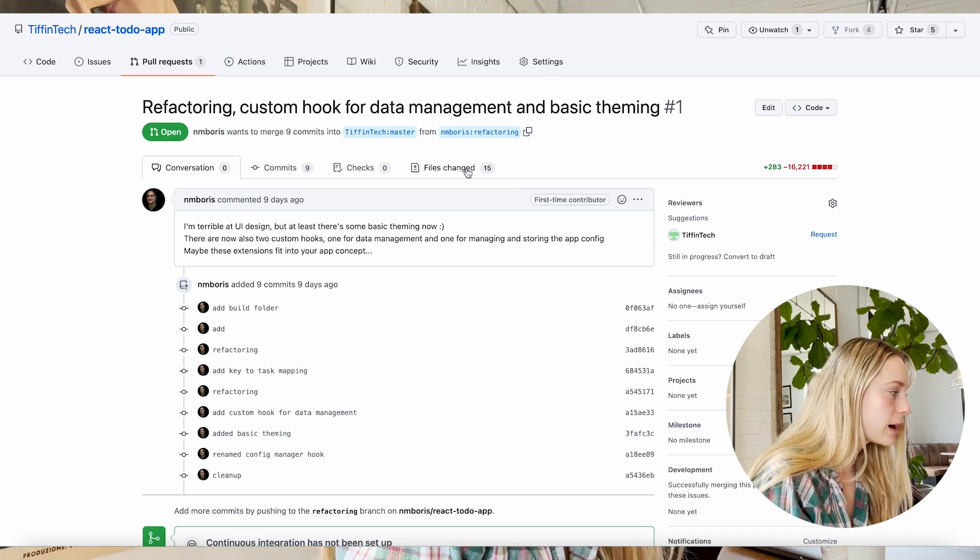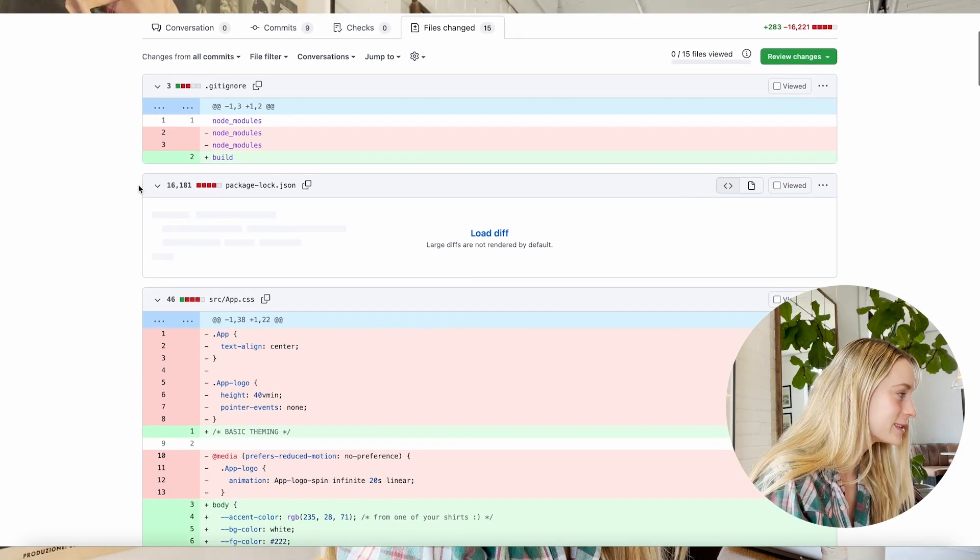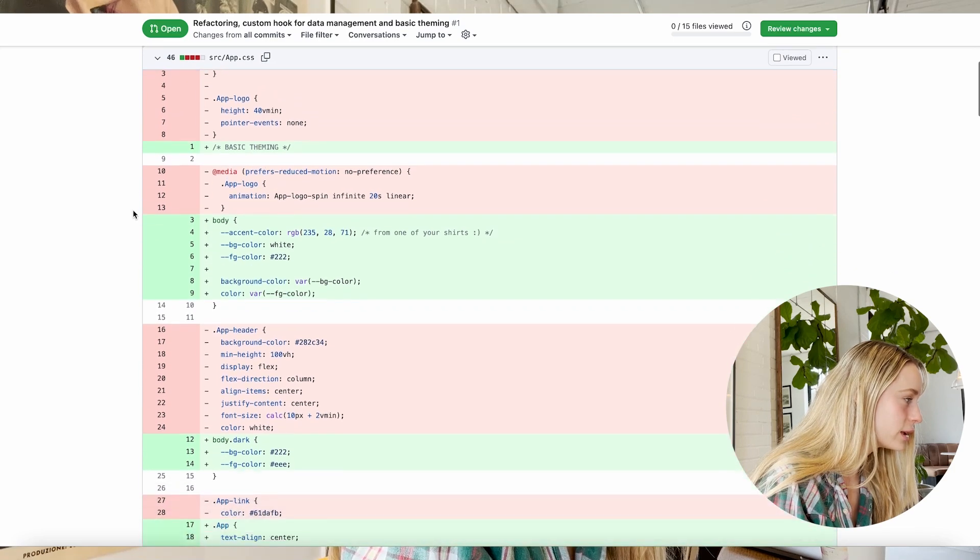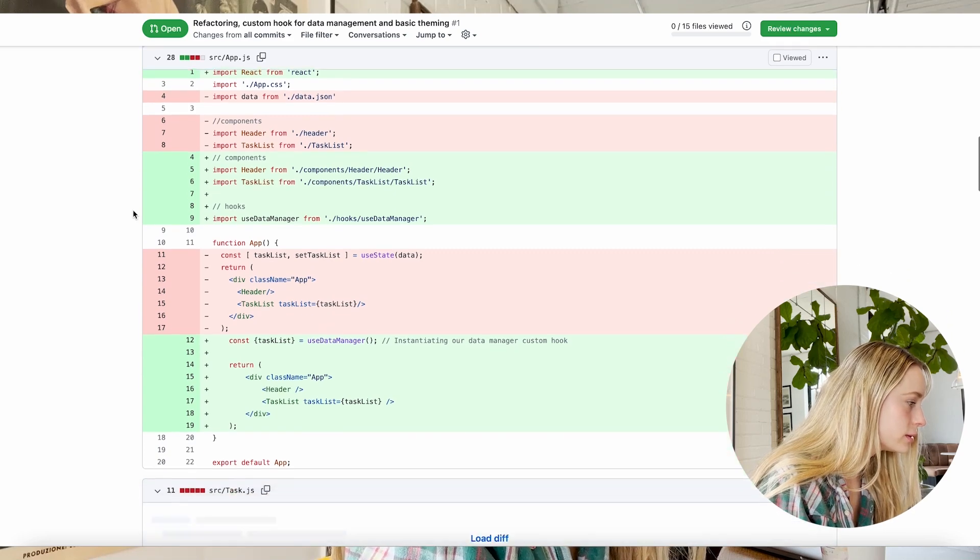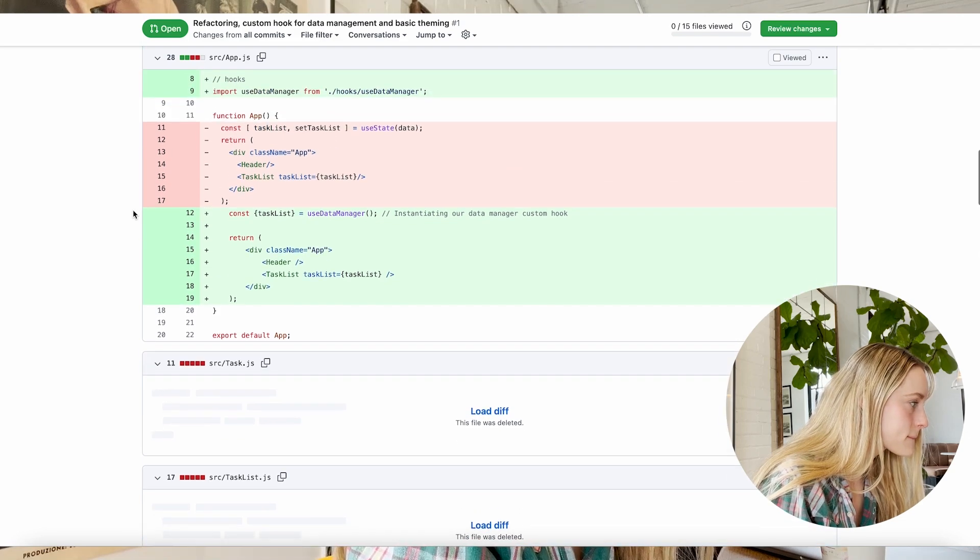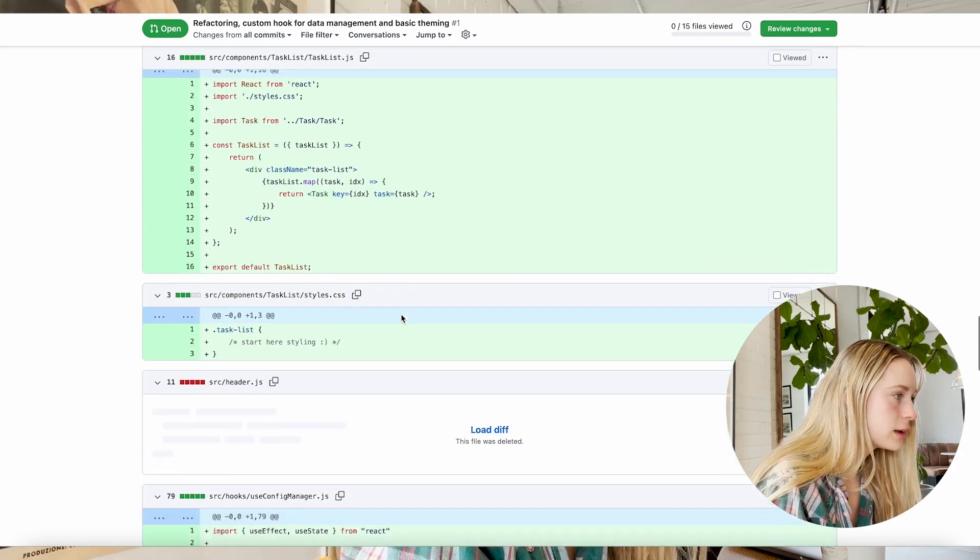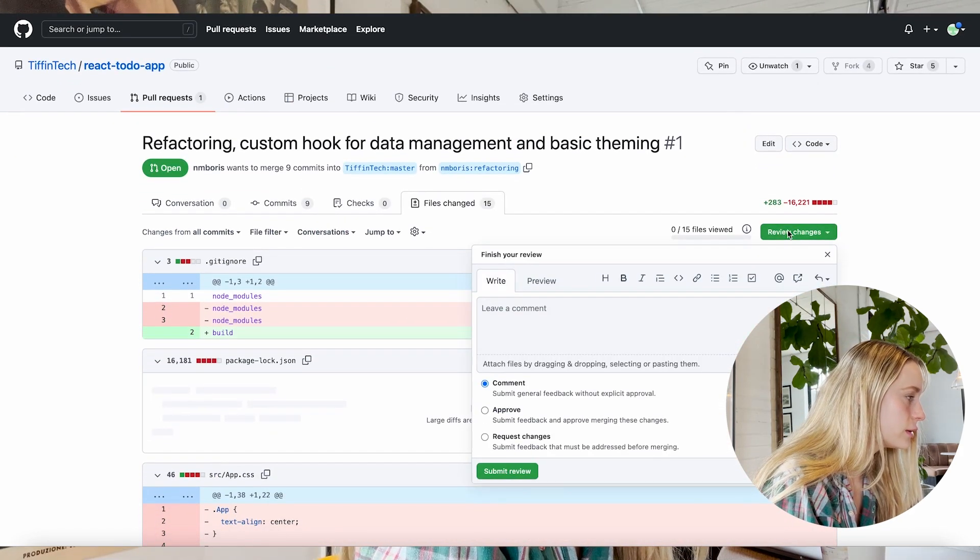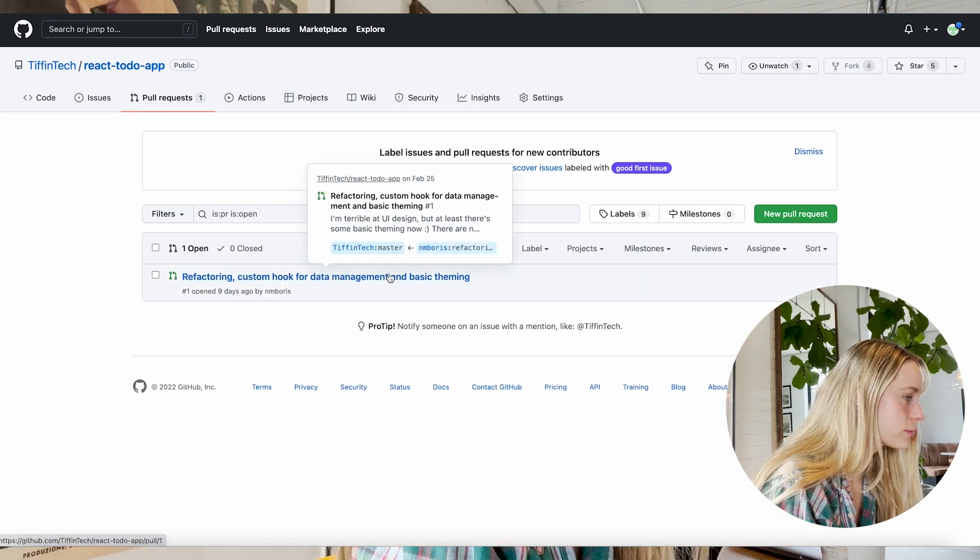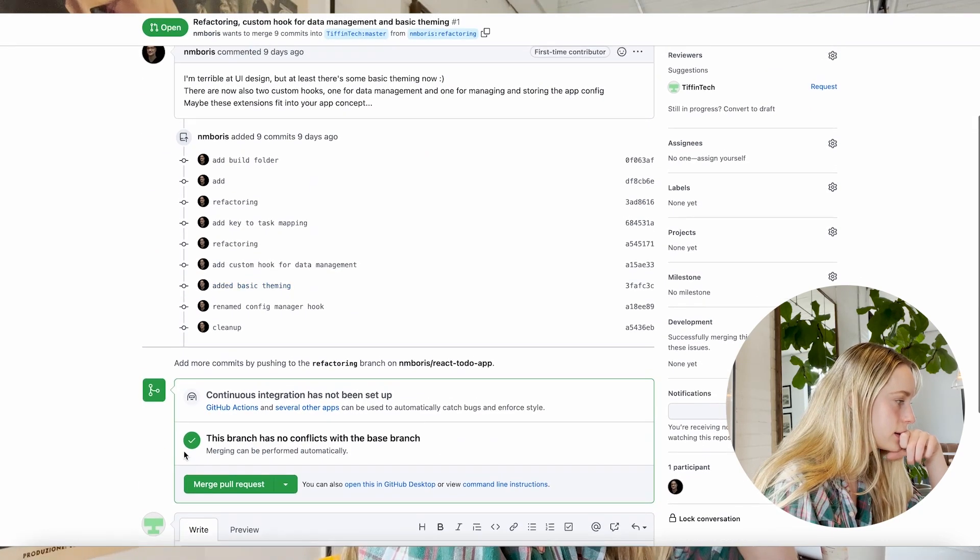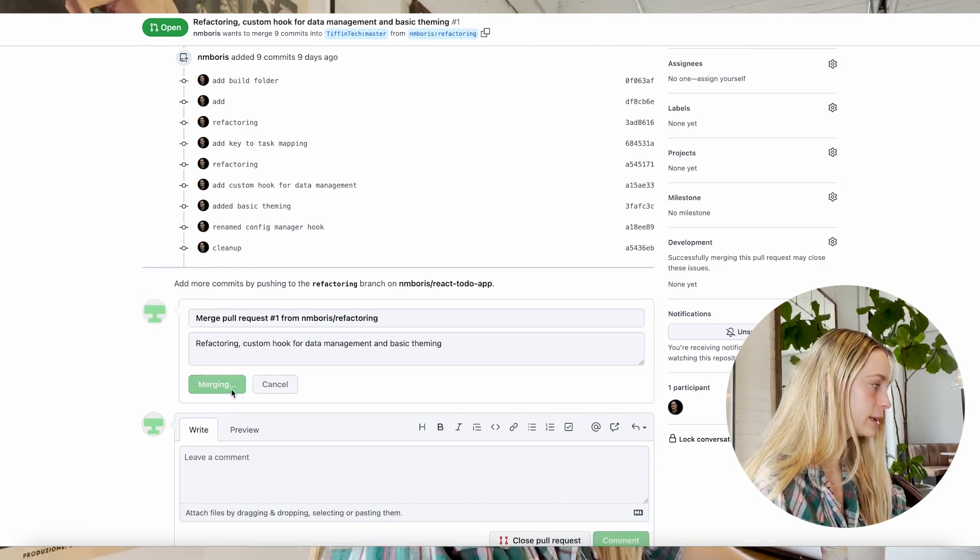So let's go to files changed and you can see what they changed here. Thank you for deleting all those extra ones. And we did some theming which is really nice. Oh my, awesome. Oh wow, oh my gosh I'm so excited, this is amazing. Okay, and let's go over here now if I want to approve it. Merge pull request. Confirm merge. This is really exciting.